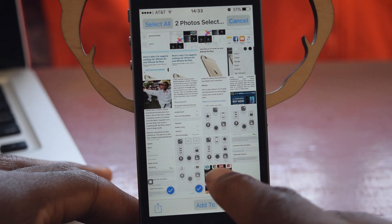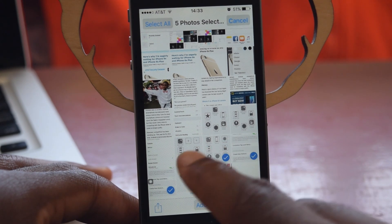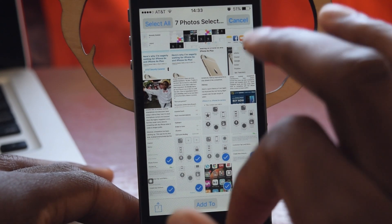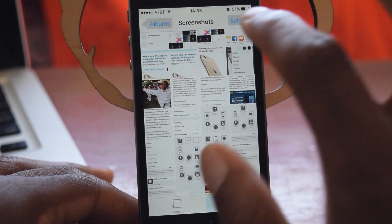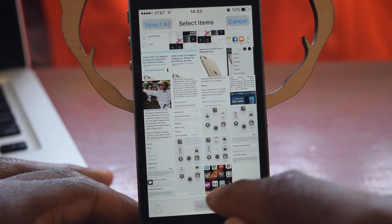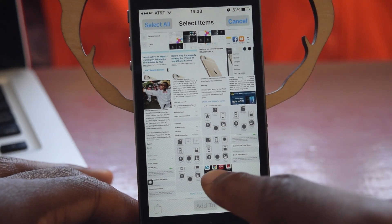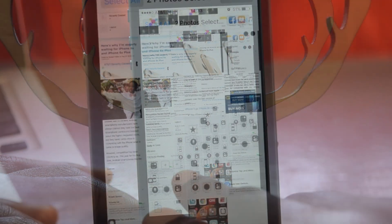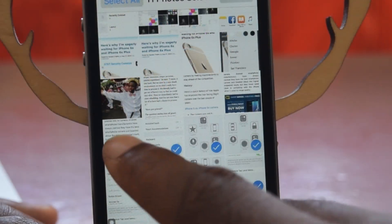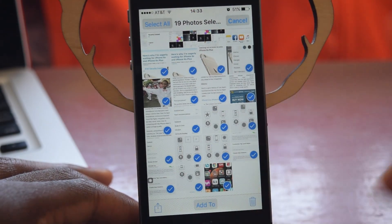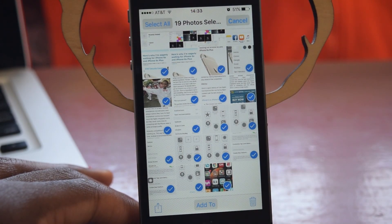Previously you would have to tap to select the photos that you want. Now, in iOS 9, you can actually tap and hold and drag your finger across to select multiple items. That makes it way faster — I just selected 19 photos in about one second.